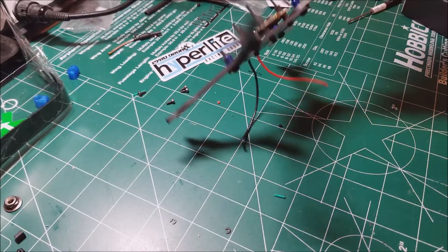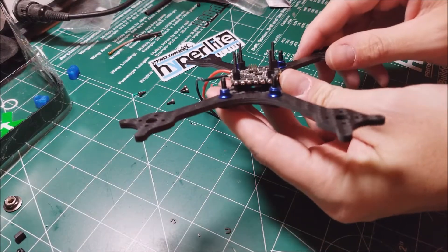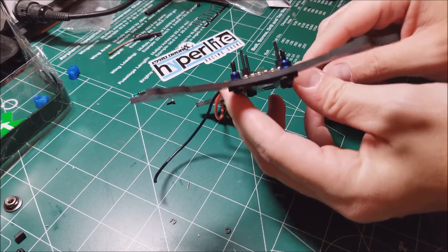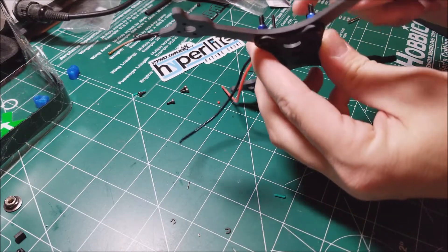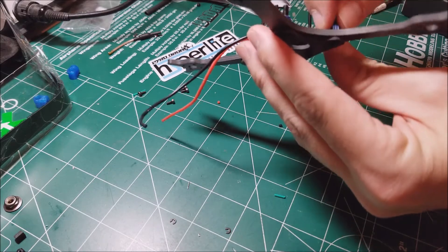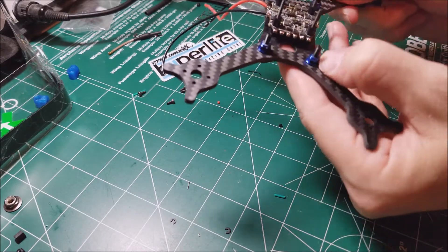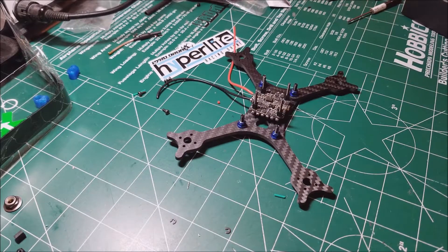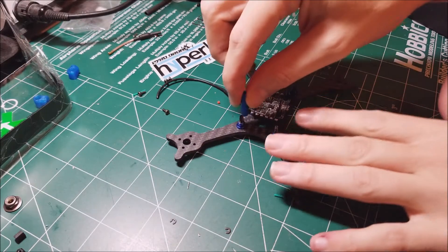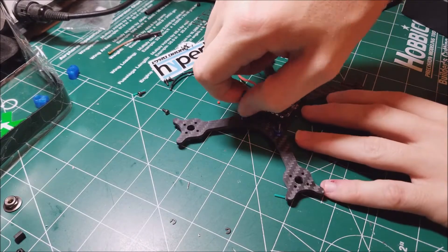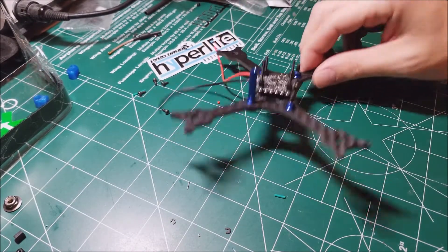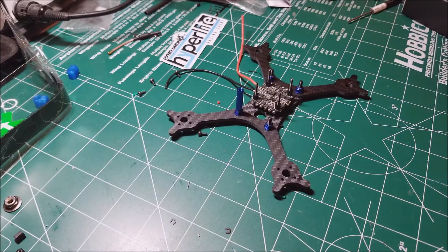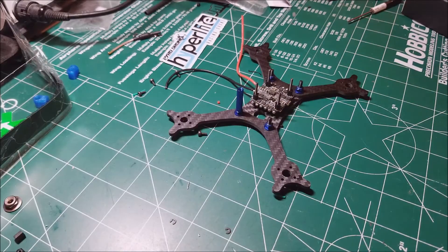Three millimeter screws go in there. You have blue nylon locking nuts, then your standoffs, and your standoffs just screw on there like that. Really clean.